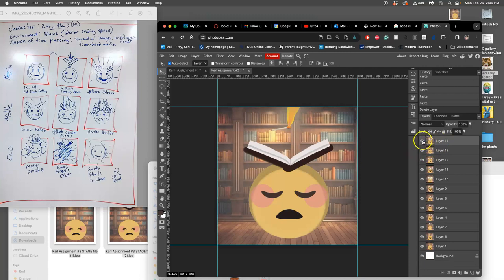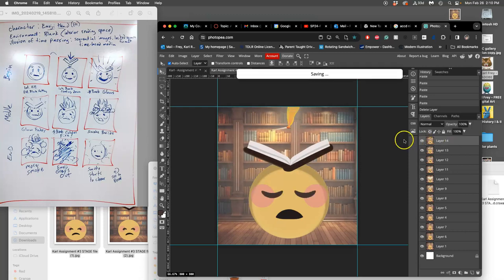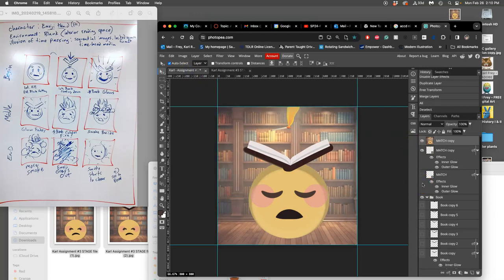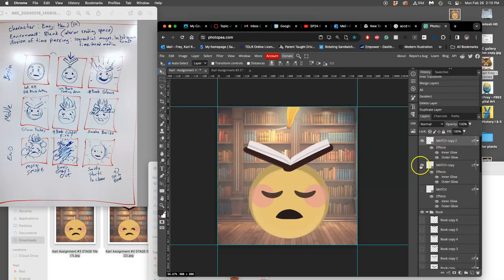Sometimes it delays for a second, so make sure you're not pasting in duplicates. There we go. Command S to save it. Now I'm going to go back to my assets, Command D to deselect, and then delete. Now I'm going to drop that match one more time.